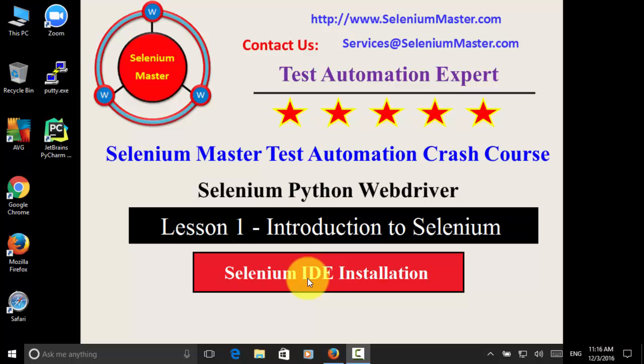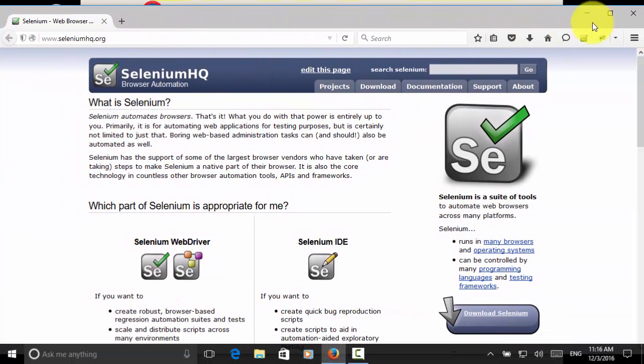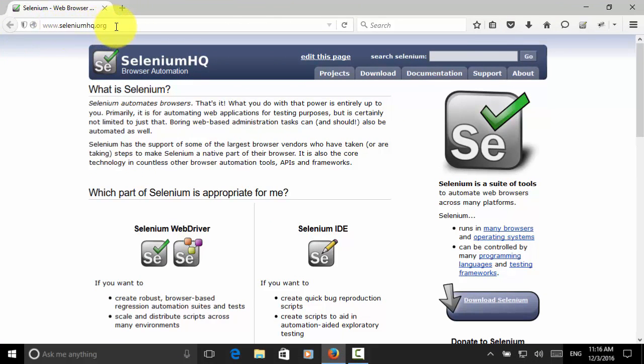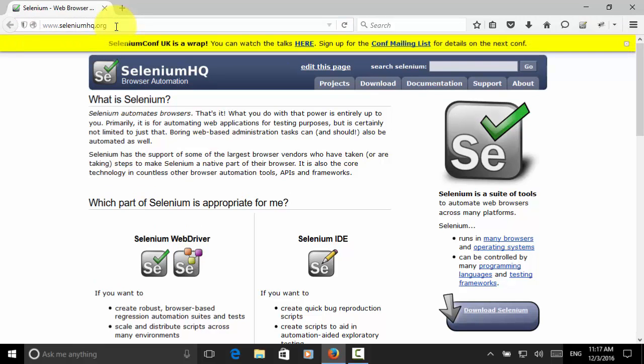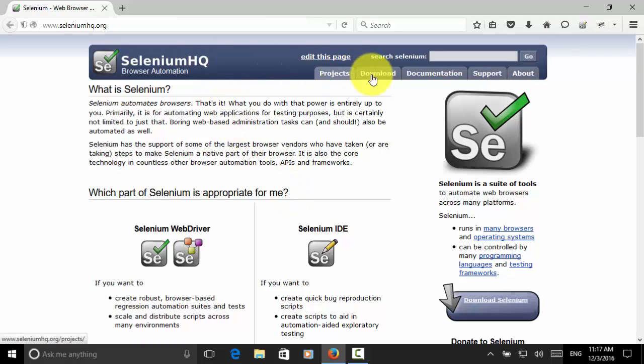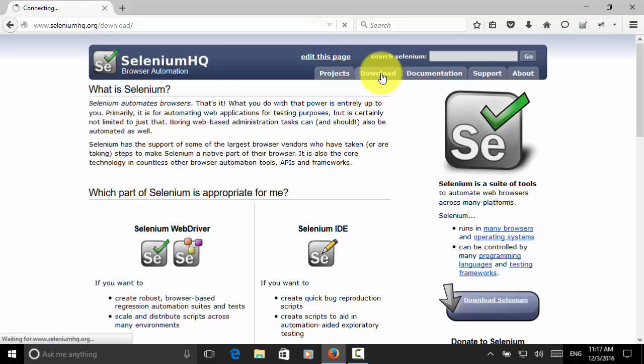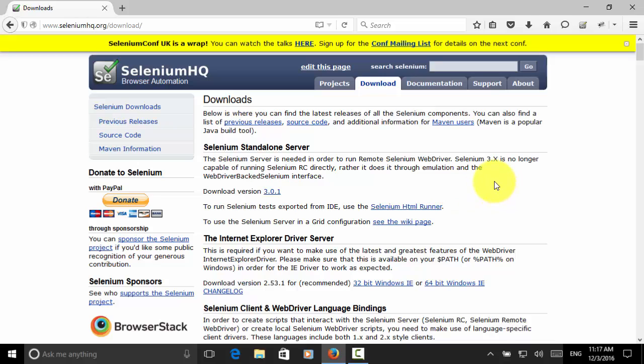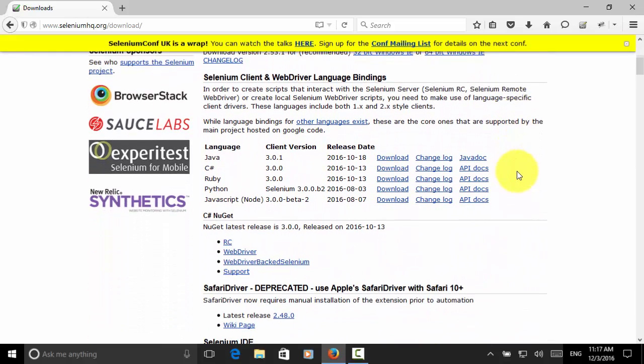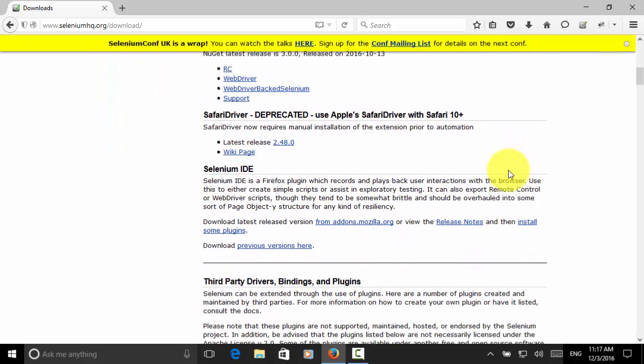In order to install Selenium IDE, we need to open Firefox browser and navigate to the website www.seleniumhq.org. On this website, we click on the download tab, and on this download page, we scroll down to the Selenium IDE section.